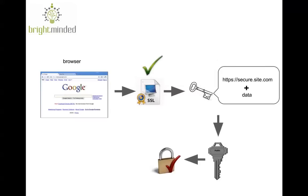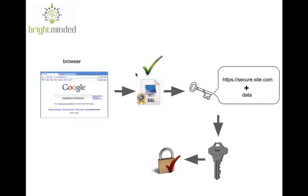The browser then receives this public key and the SSL certificate and the first thing that it does is it inspects the certificate to see that it was issued by a trusted entity, also known as Certificate Authority.